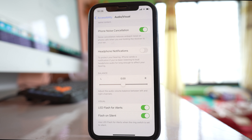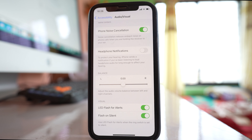If you select both of these options, then whenever you receive a text message or get a call, the flashlight present behind the iPhone will flash — and this will flash even though your phone is in silent mode.